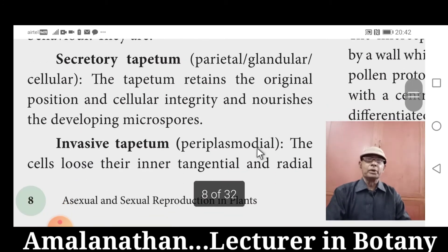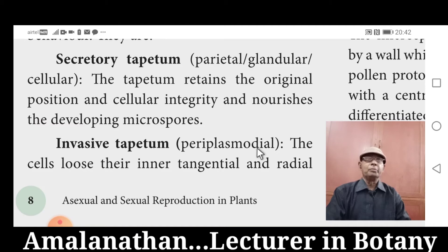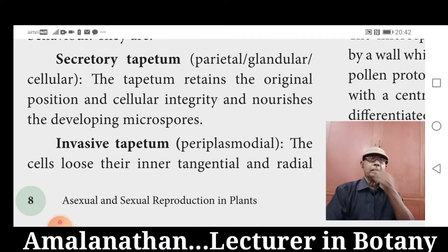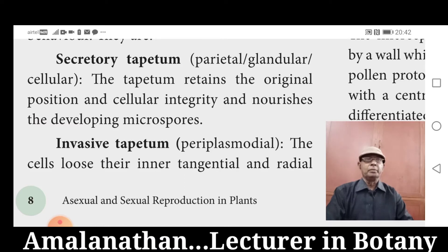The second type is invasive Tapetum or periplasmodial Tapetum. The tapetal cells, during the course of time, rupture at the inner tangential wall and radial walls, and the protoplast of all the cells of the Tapetum mix with each other to form a periplasmodium. Many scientists also recognize a third type called Amoeboid Tapetum, in which the cells protrude into the anther cavity by amoeboid movement.